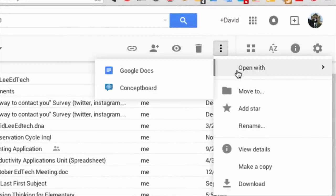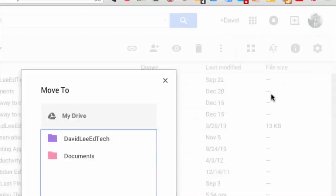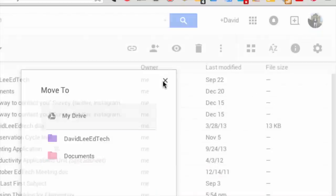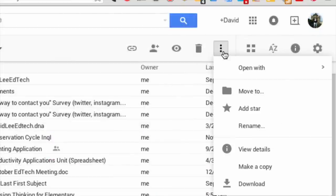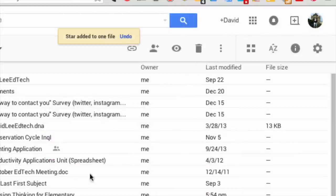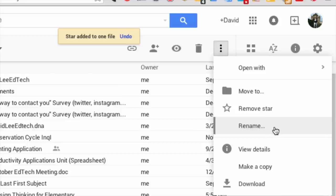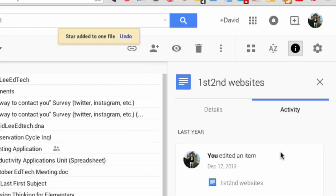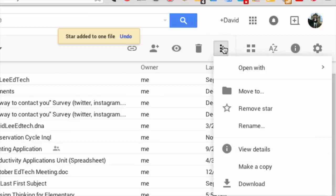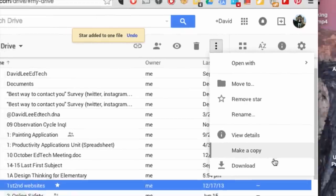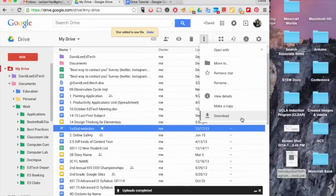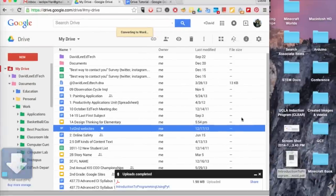Open the item with another app, move it to a folder, add a star to prioritize the item, rename it, view details, make a copy, or download it.